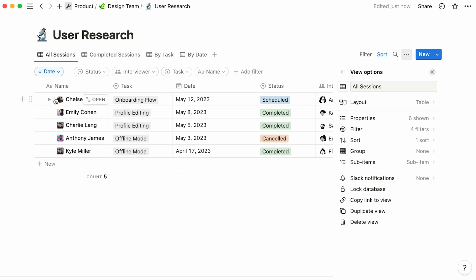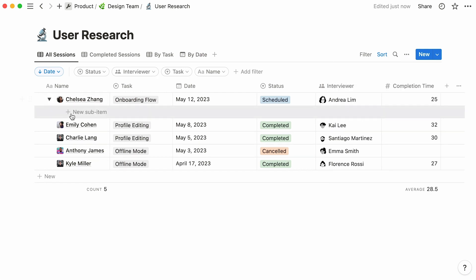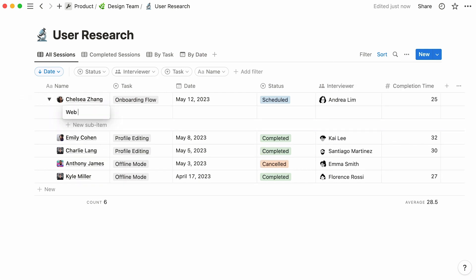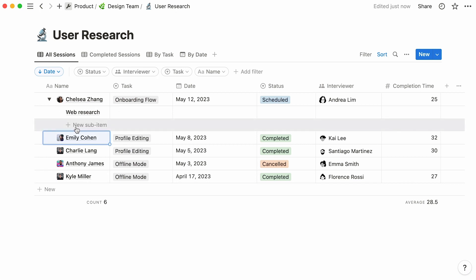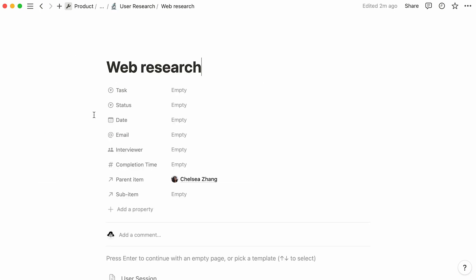An arrow pointing to the right should now appear next to every table entry. Now, let's click on the arrow, hit new sub-item, and name it like so, followed by the enter key. Here are a few examples of sub-items you could add to this user interview. As you can see, each sub-item is a page in itself, posting the same properties as parent items.